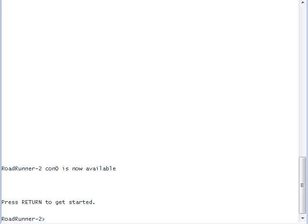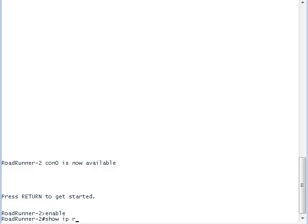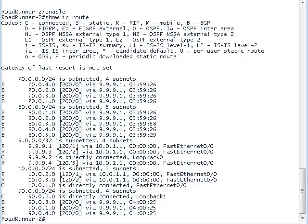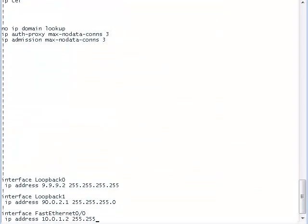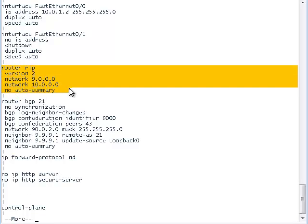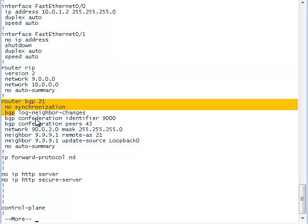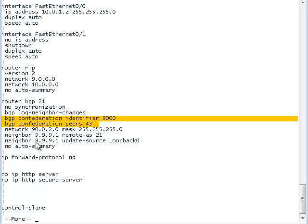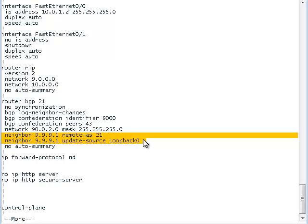This is the terminal window of router Roadrunner 2. We will use the show IP route command to view the networks that router 2 knows about. Router 2 knows about the same networks that router 1 knows about, including Verizon and Sprint public networks. Now let's type in the show running configuration command. RIP is advertising the Roadrunner private IP addresses. BGP is advertising the public IP addresses with a confederation number of 21. The confederation identifier should be the same as the autonomous system number. We connected router 2 with router 1, but not with routers 3 and 4, since they are both in different confederations.